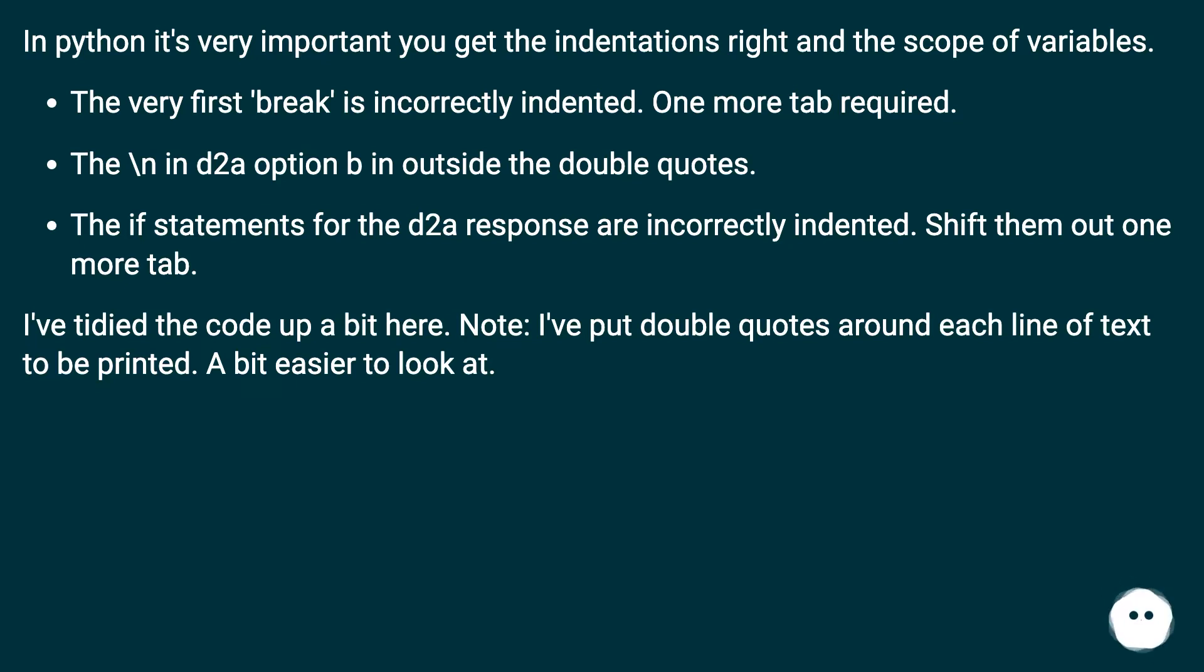I've tidied the code up a bit here. Note, I put double quotes around each line of text to be printed. A bit easier to look at.